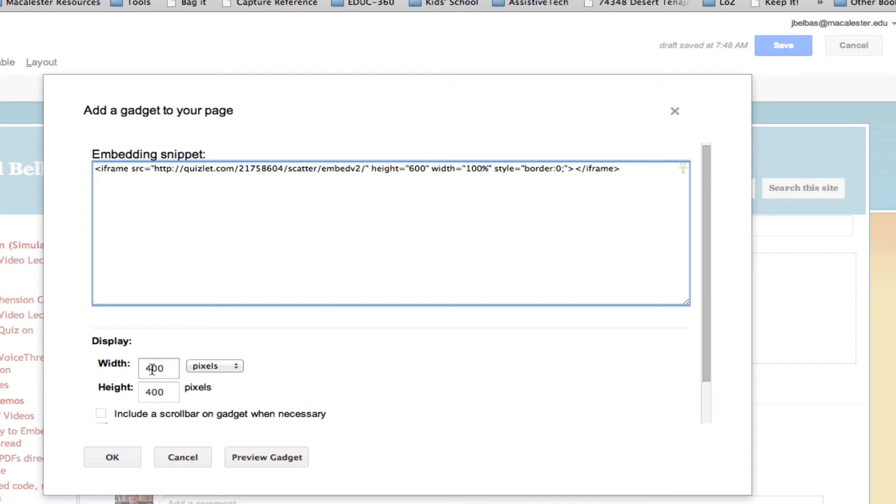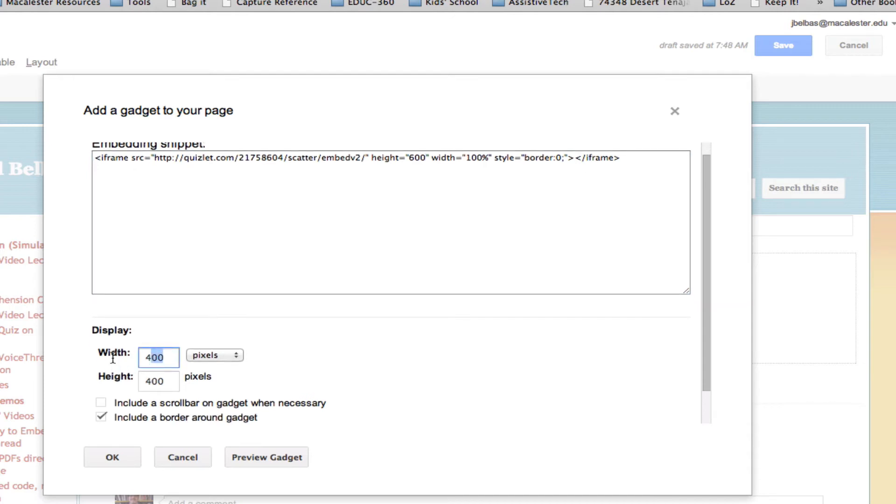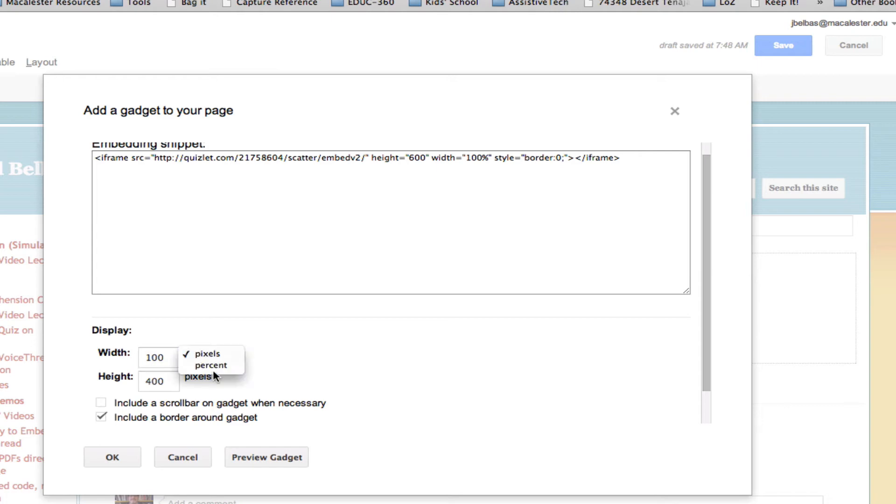And correspondingly, I'm going to change the width, because it's 100% width here. I want it to be as wide as the page is wide. So I'm going to change that to this value to 100, and then change the drop-down menu from pixels to percent.